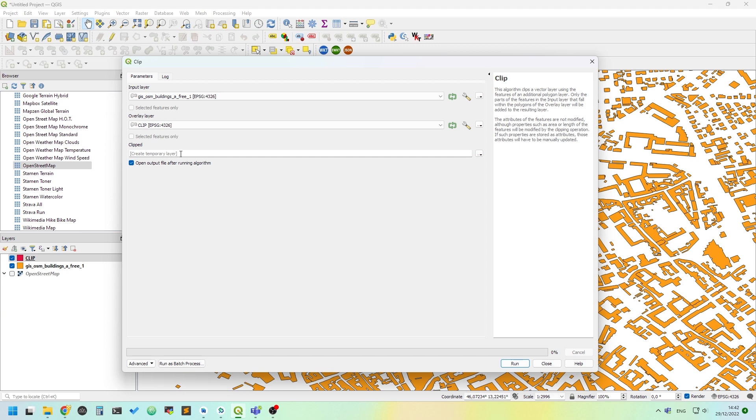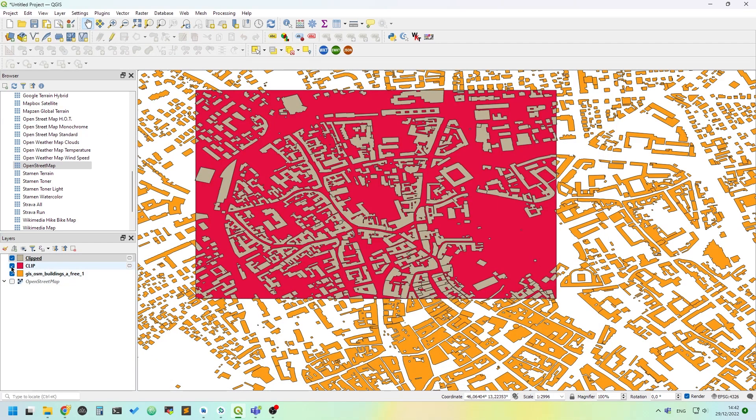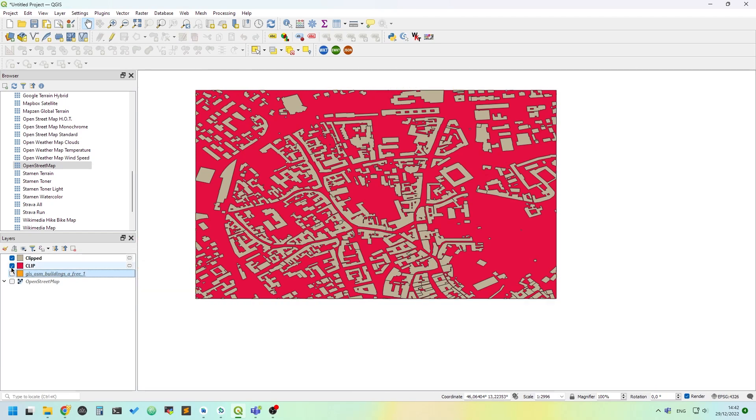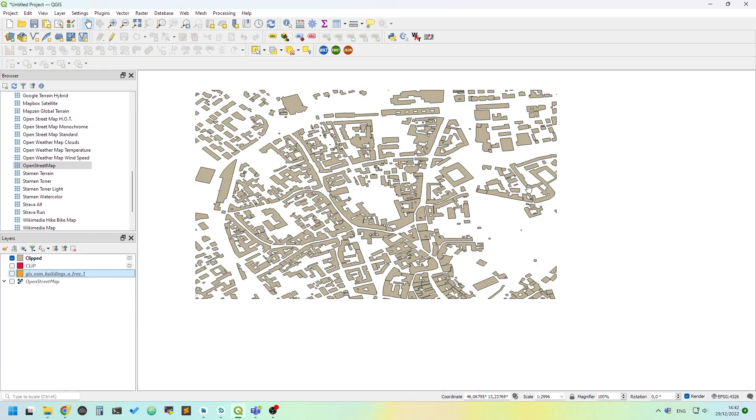I'll leave the temporary layer option set. Let's click Run. Then we see that execution completed and the algorithm finished. We close the dialog and we can switch off the building layer and the clip layer and we can see we have our clip done.